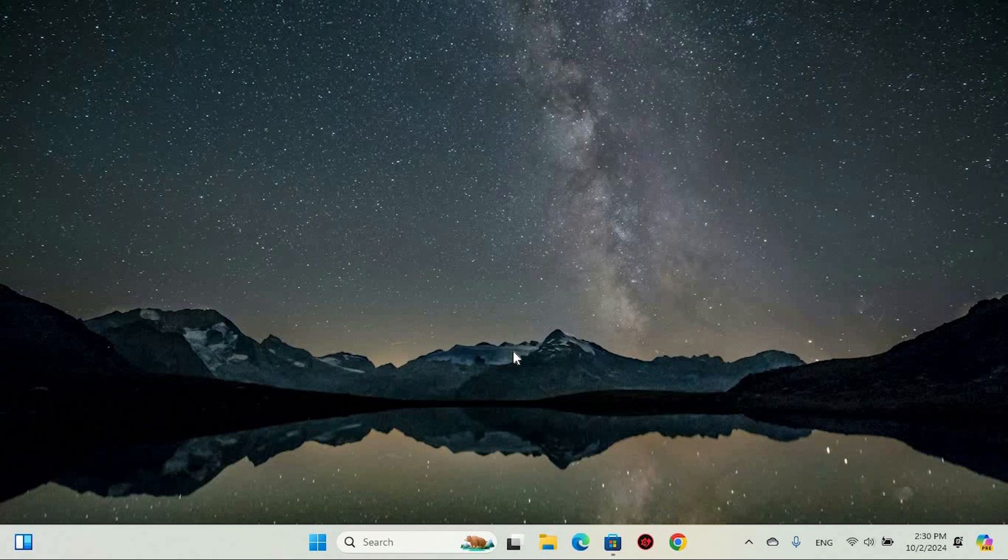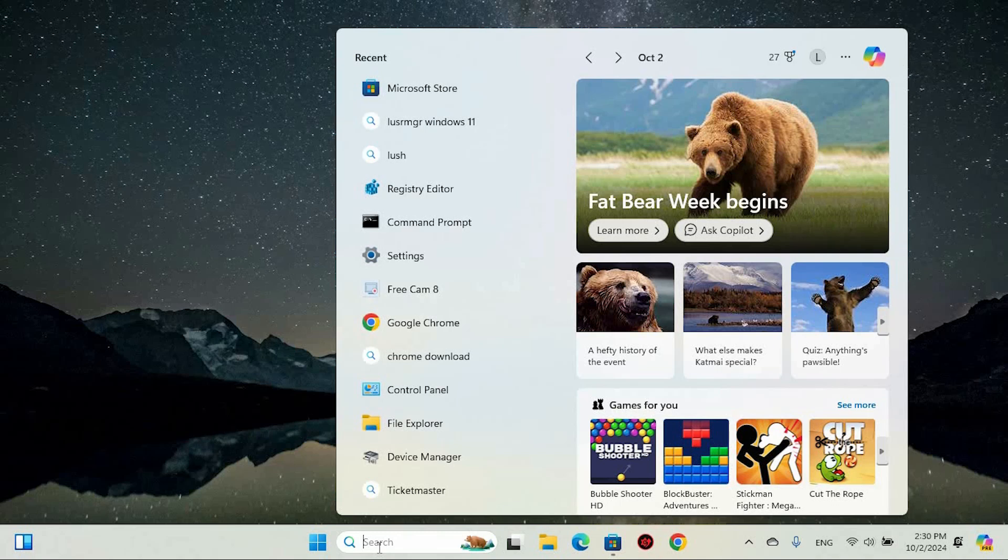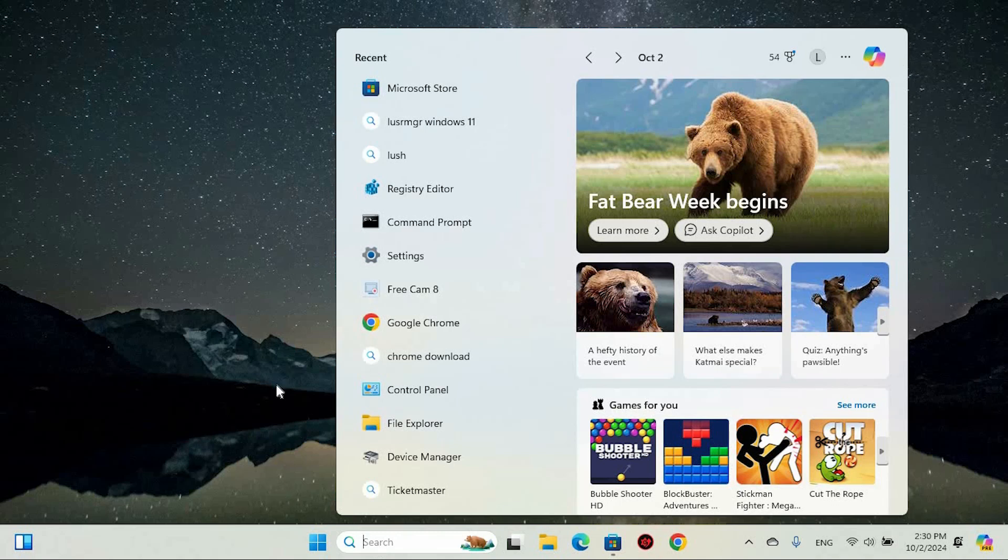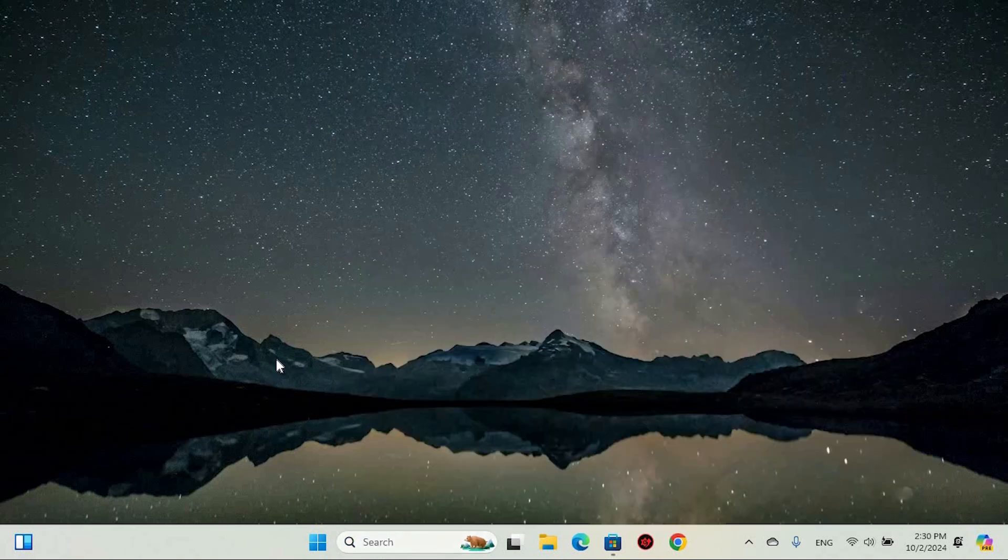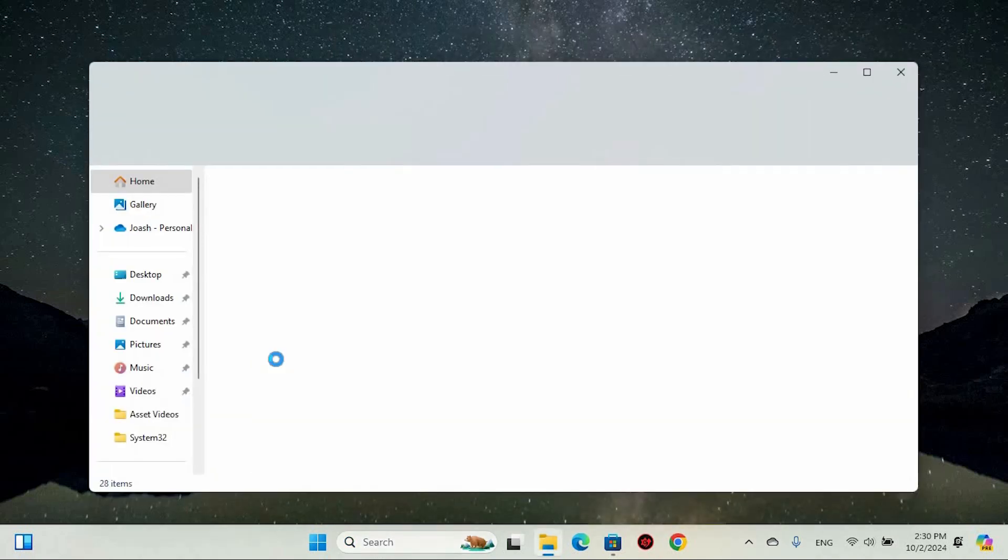We need to go to File Explorer. You can do this by clicking the icon on your taskbar, using the search icon that resembles a magnifying glass, or pressing the Windows plus E hotkey.